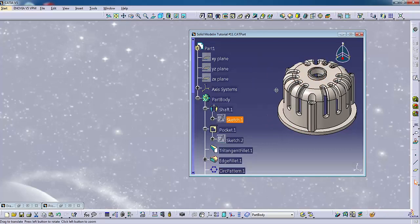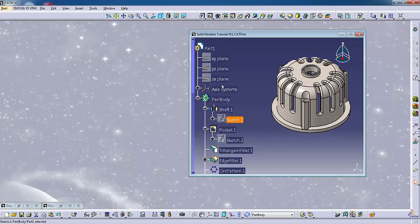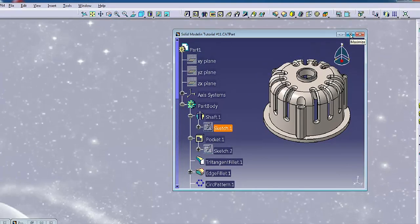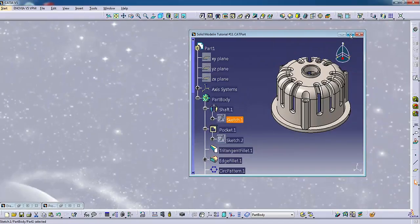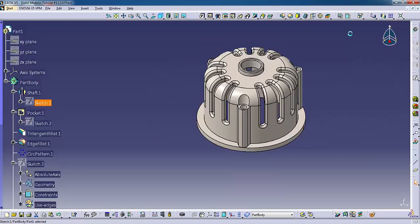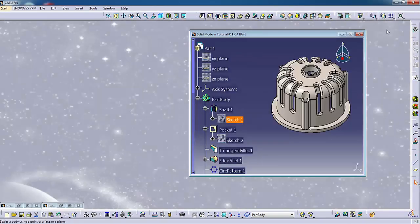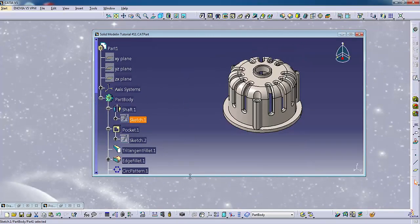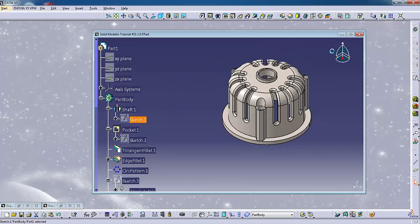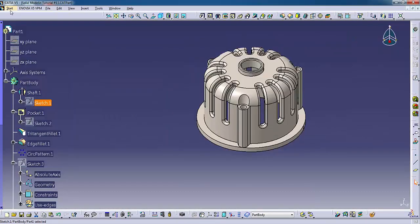The graphics window displays the part geometry and the specification tree. You can maximize or minimize the graphics window using the window controls in the top right corner. If the graphics window is not maximized, you can resize it by dragging the edges.